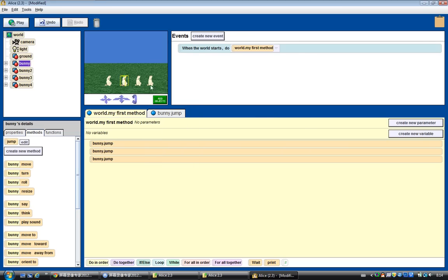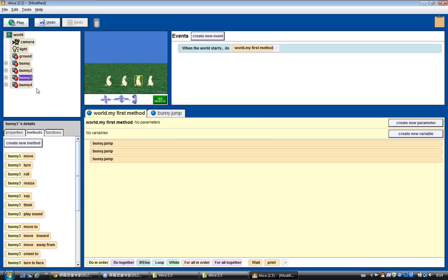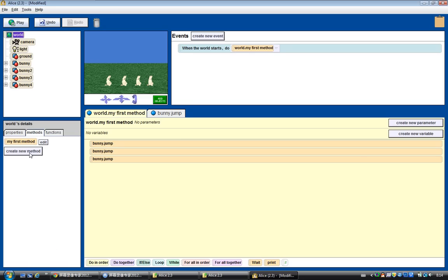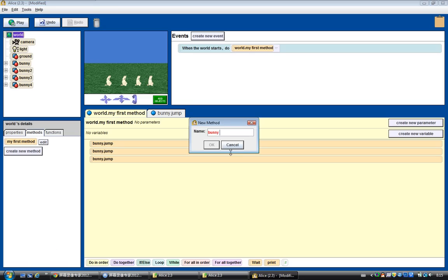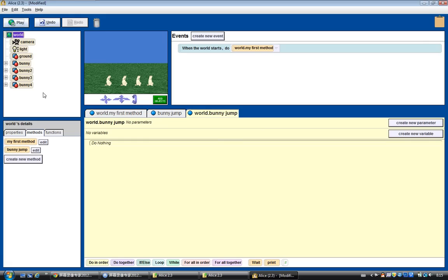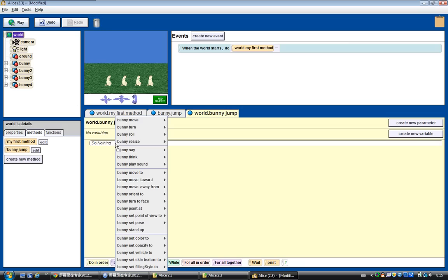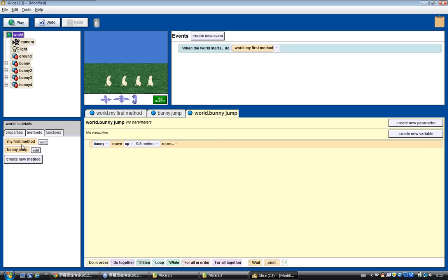But what if we want bunny 2 to jump as well? The bunny jump method only includes bunny 1, and that won't work for bunny 2. Therefore what we need is a world-level method. Let's go to world, create a new method, and call it bunny jump. Now what we can do is add bunny — move up and down — into this world-level method.